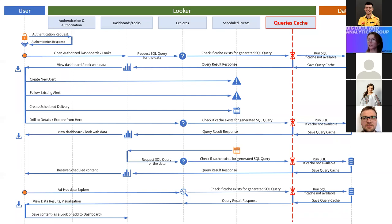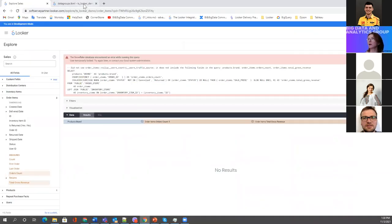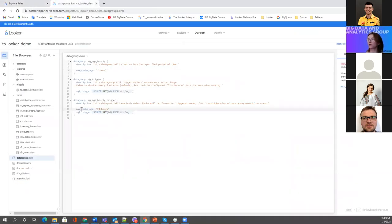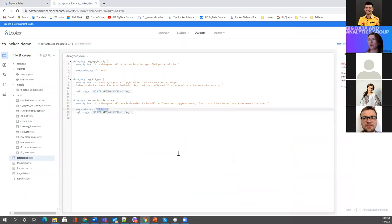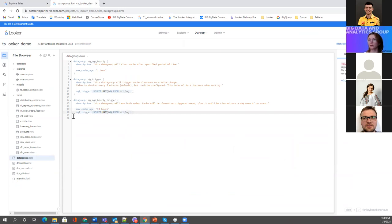For these cases, it's better to use a combination of max cache age and a SQL trigger — so even if the 24 hours haven't passed yet, if new data came with an ETL load, the cache will be cleared.